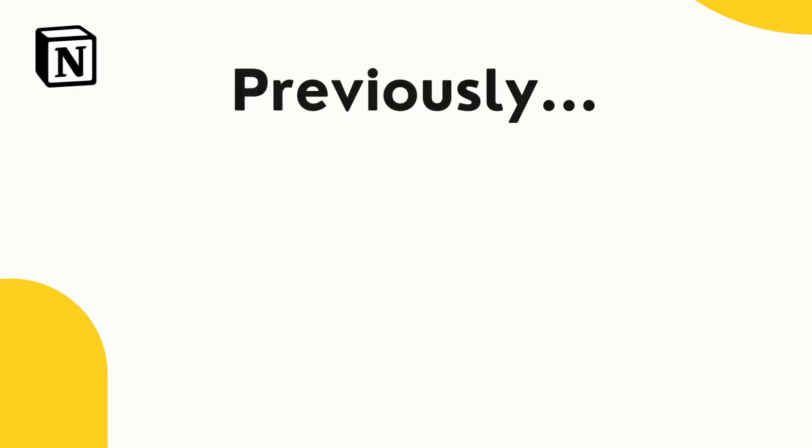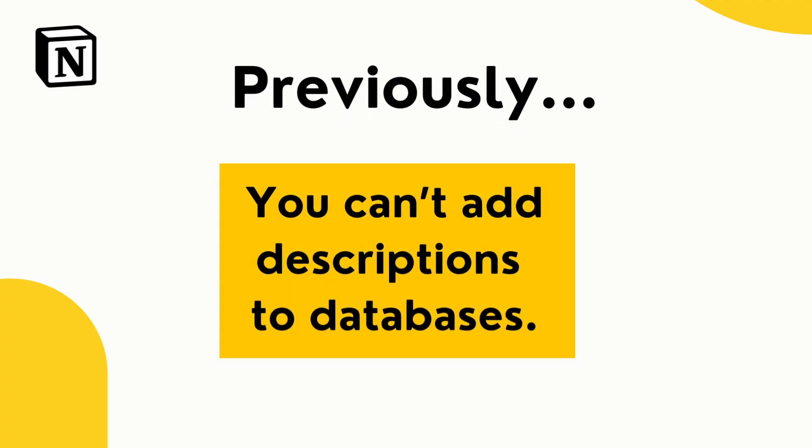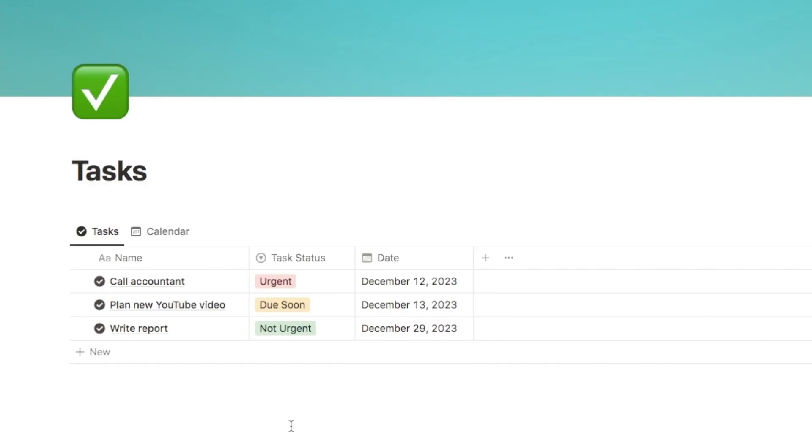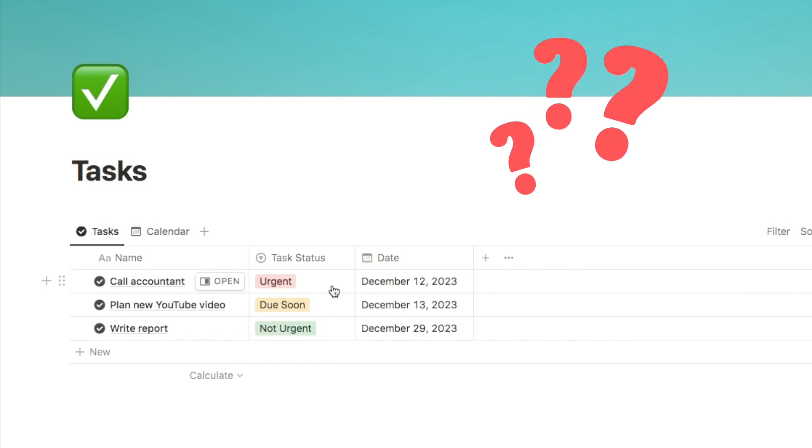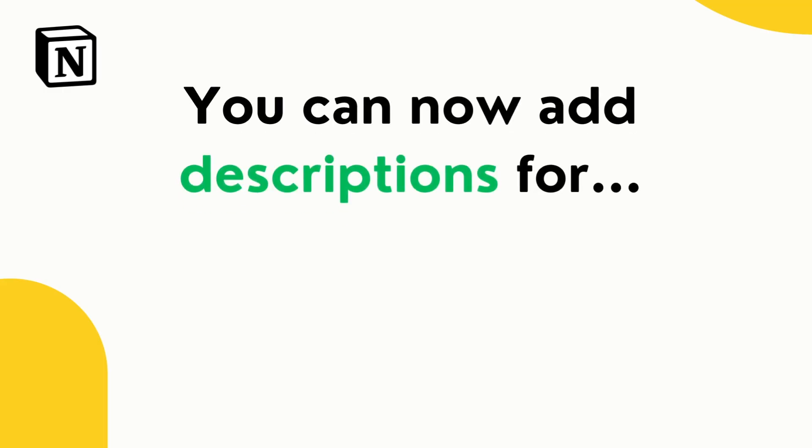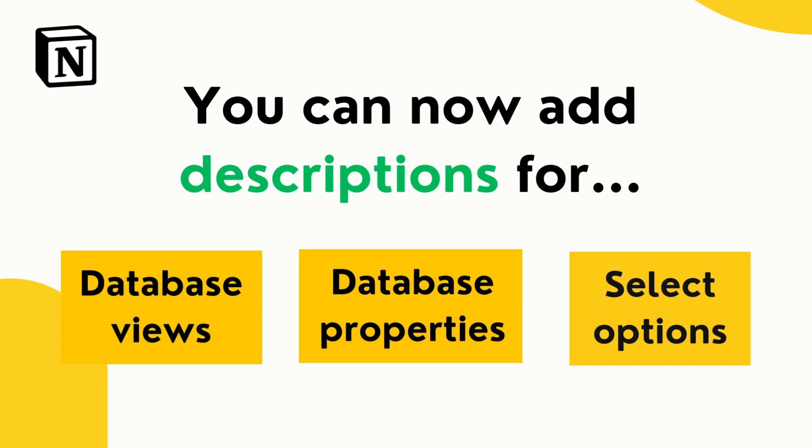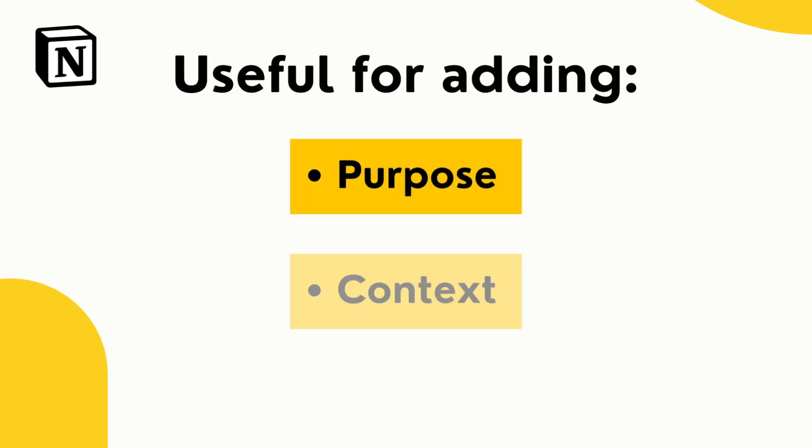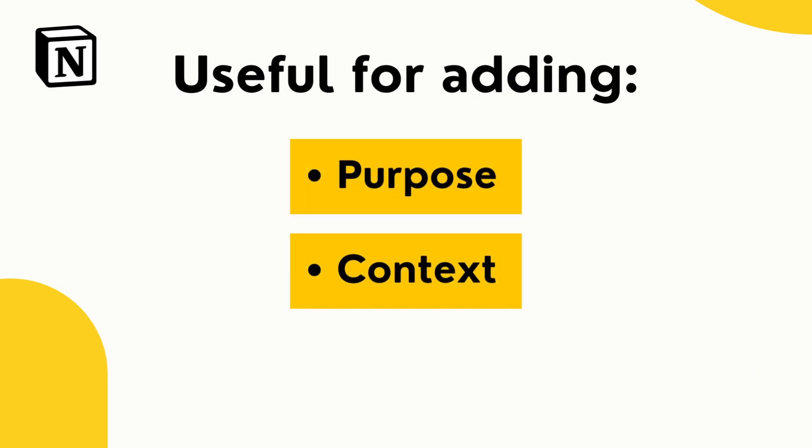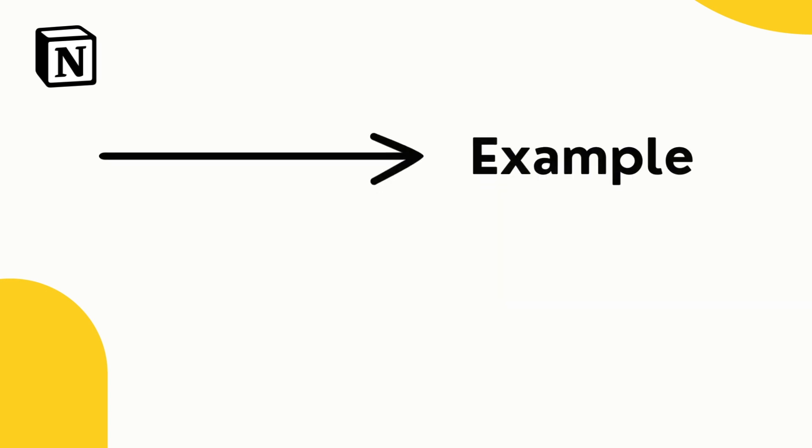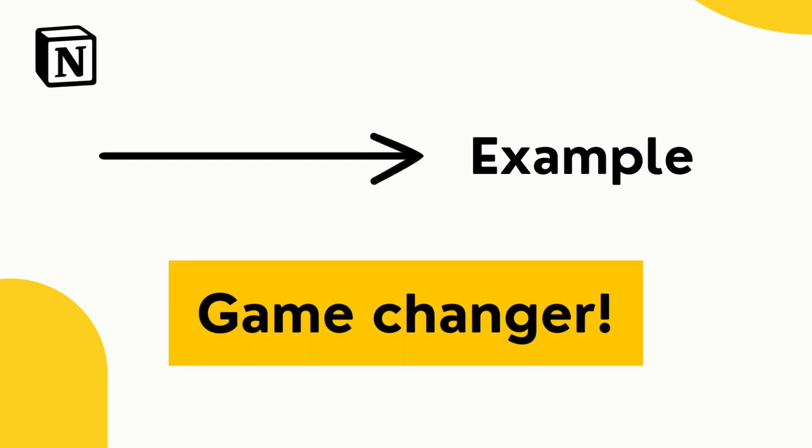Now, previously, you weren't able to add any descriptions to things in databases. So as an example, if I was new to this database, how would I know what urgent actually means? Is it something that needs to be done today or this week? Notion's new update means that you can now add descriptions to database views, properties and even for individual select options. So this means that you can add the purpose, context or even usage guidelines for each database view, property and select option. So let me show you how it works. And I'm going to explain why this is a game changer for some Notion users.